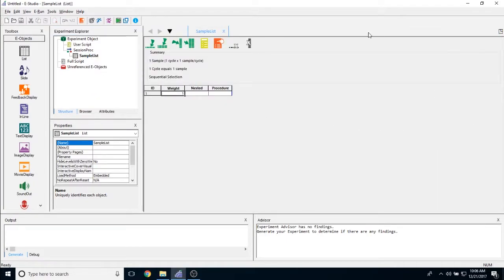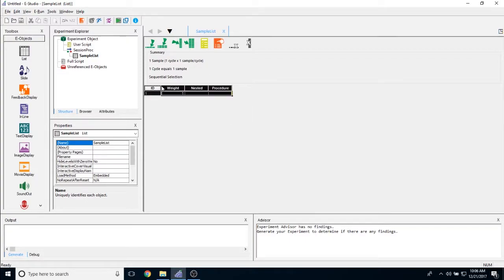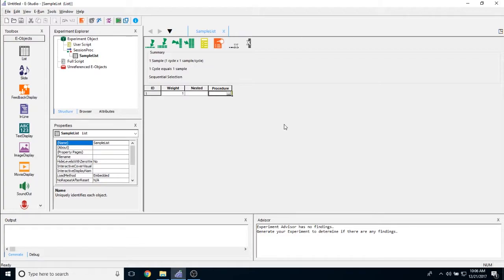If you double click on it to open it in the workspace, you'll notice that it's a relatively blank looking thing, but it's actually very important and I'll go over some of the more important features. One of the striking features about a list object is this Excel looking spreadsheet thing down here. This is actually where all the manipulation of the list object occurs.